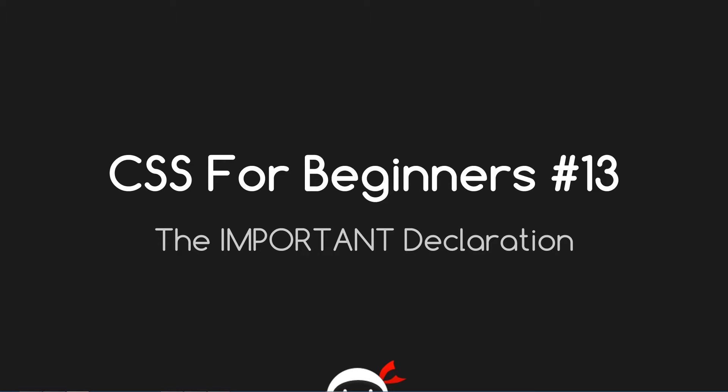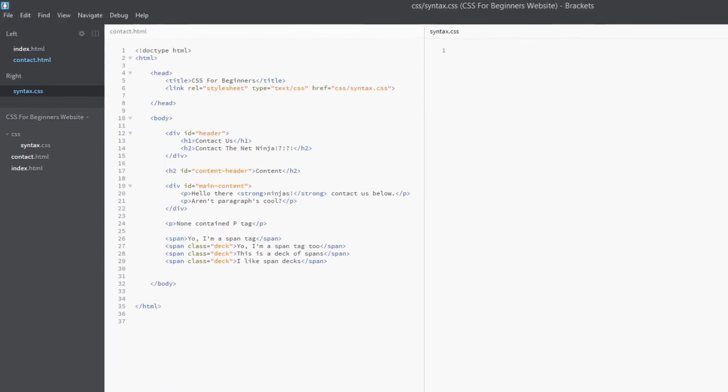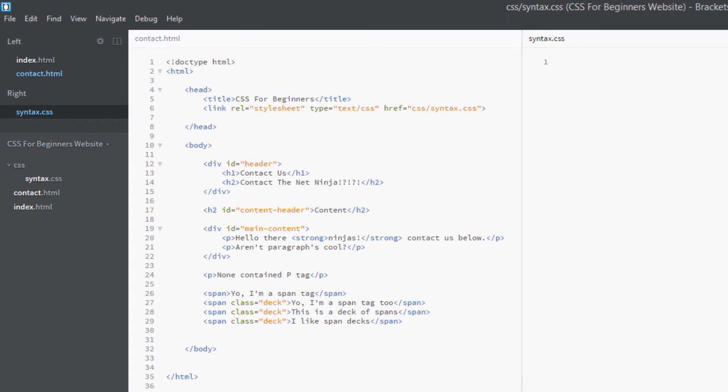Hey guys, what's up? This is CSS for Beginners, Lesson 13, and we're going to talk about the important declaration. We're here back in the HTML file, and I've ripped out all the styles we've used so far, so we've got a blank canvas again. So what is the important declaration? Well, essentially it's a tool...